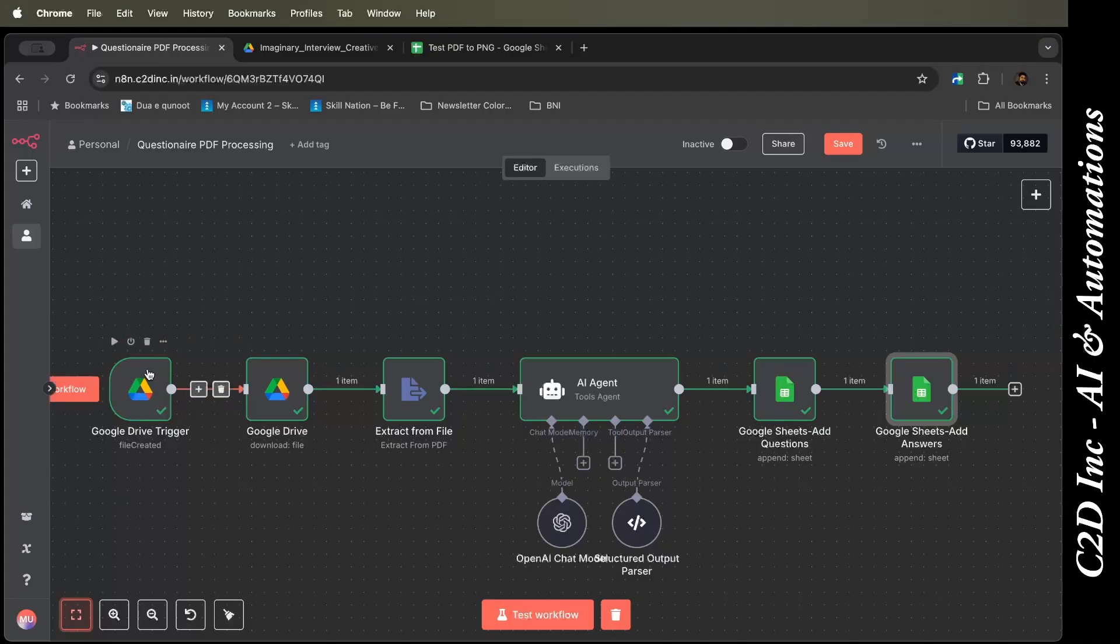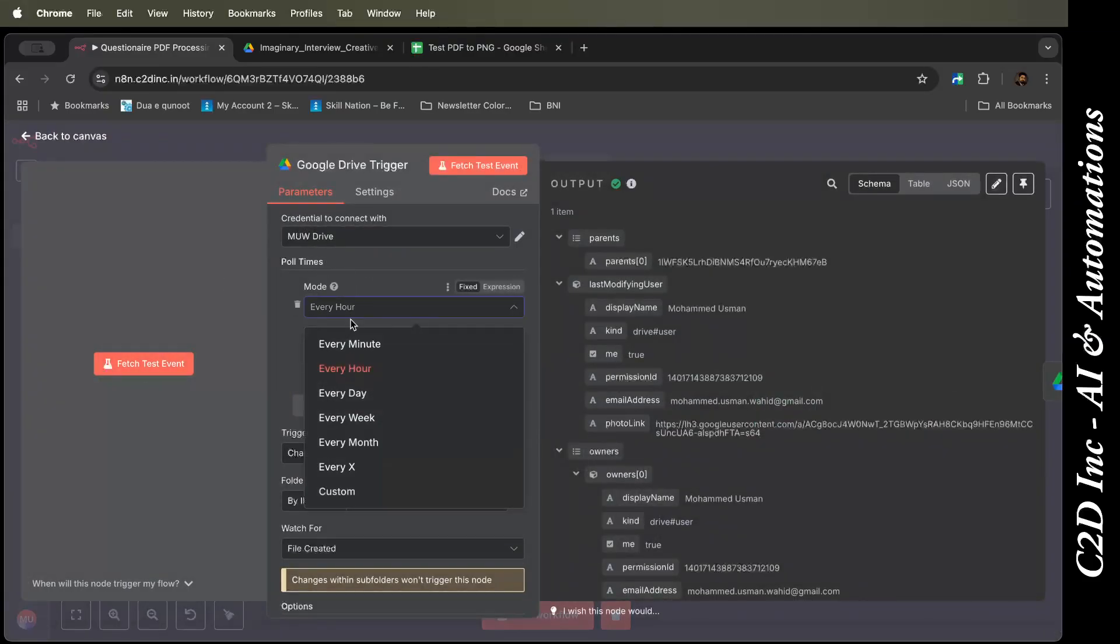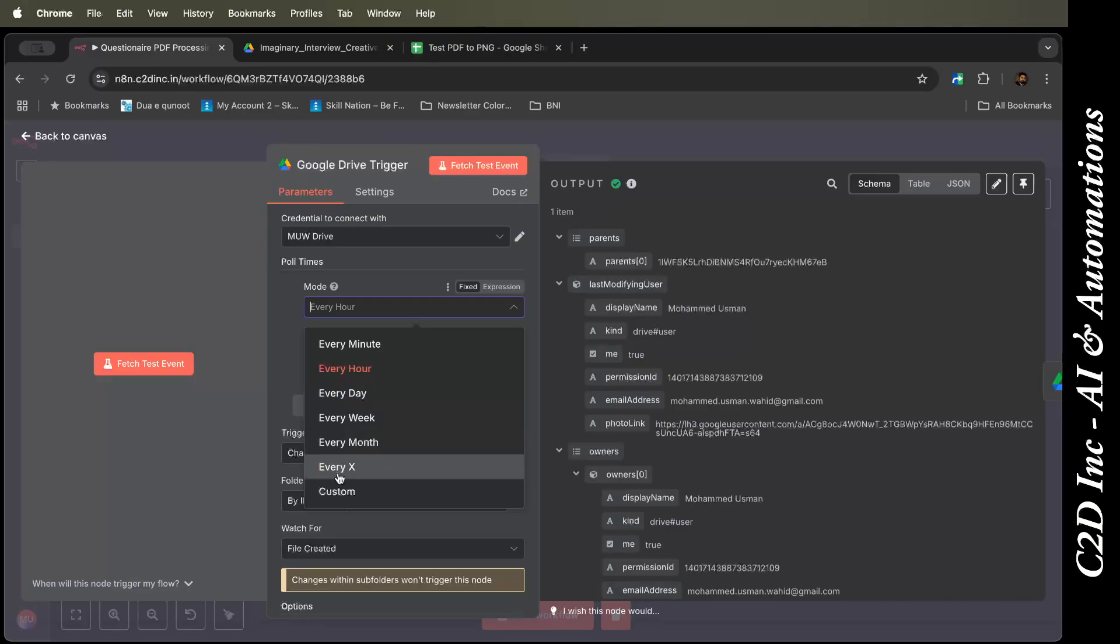Here, if you see, I have a trigger. Basically, when I put the PDF from Google Drive, the Google Drive will pick up the file. I have kept it to poll for one hour. You can set it to poll for every minute, every hour, every day, week, month, or every X, and you can also customize it.